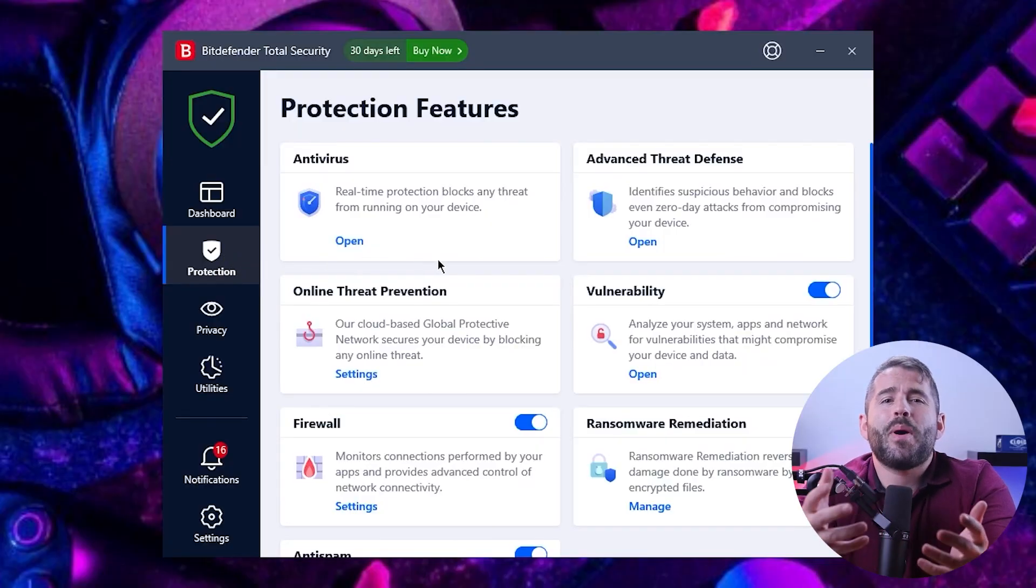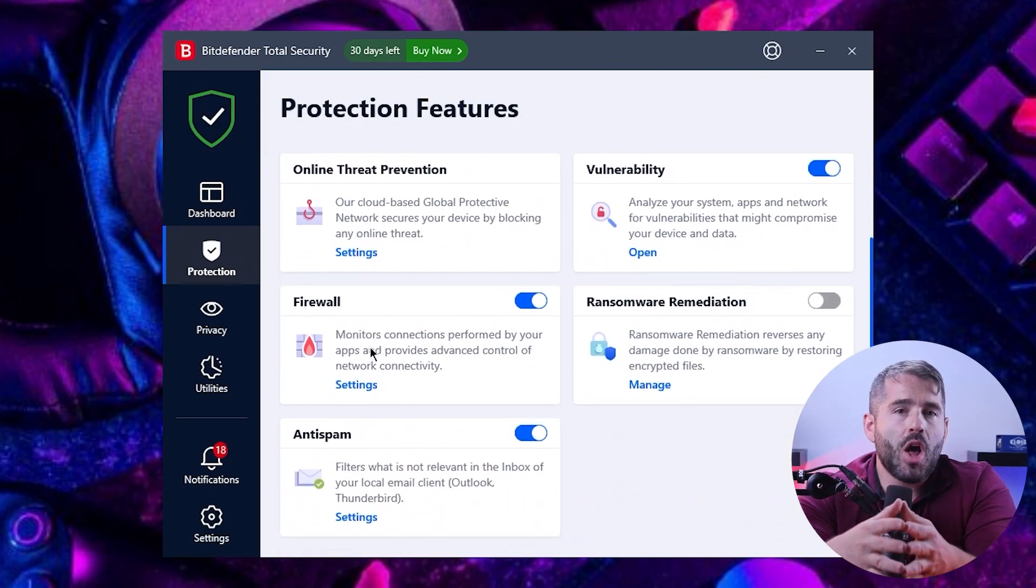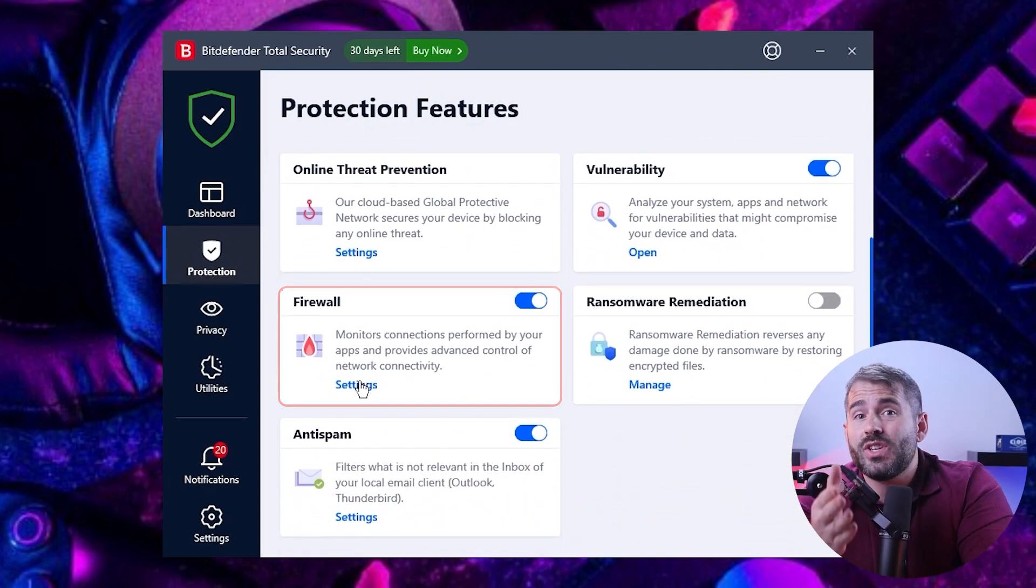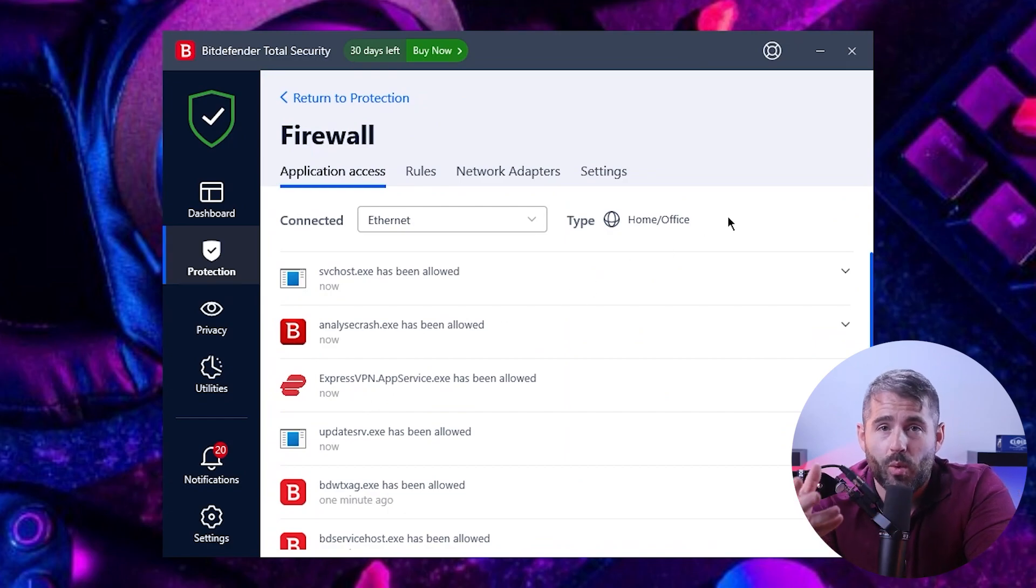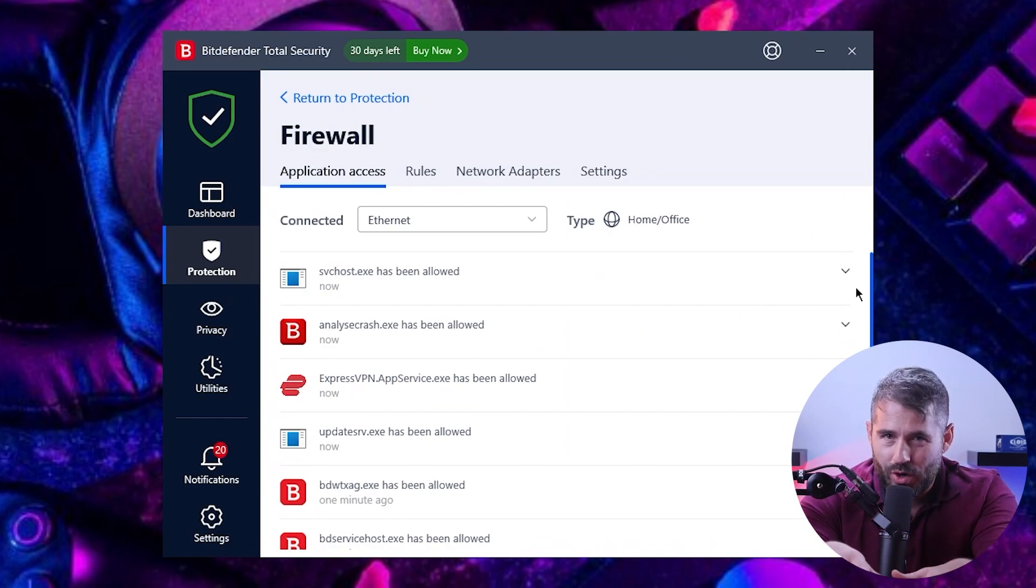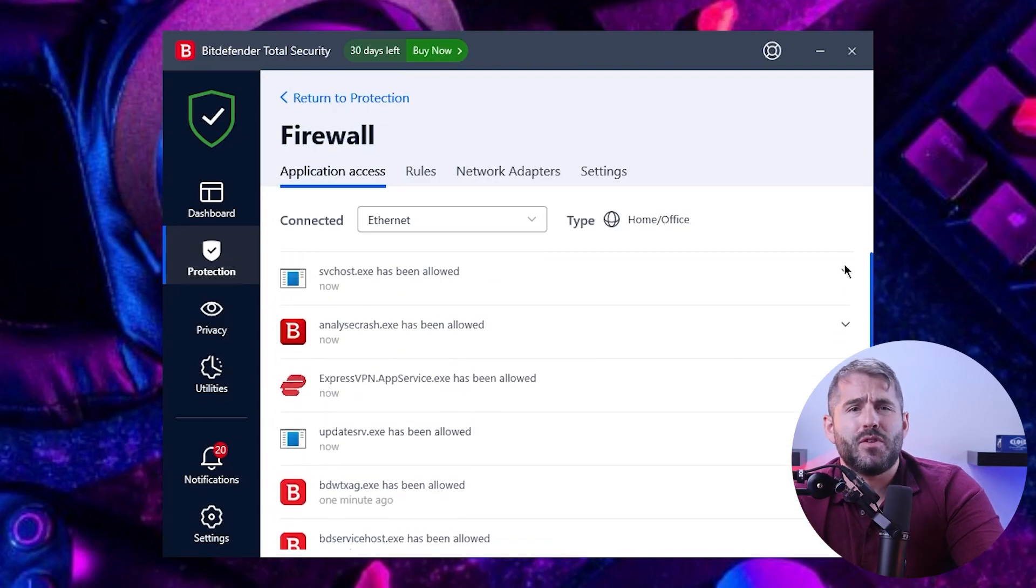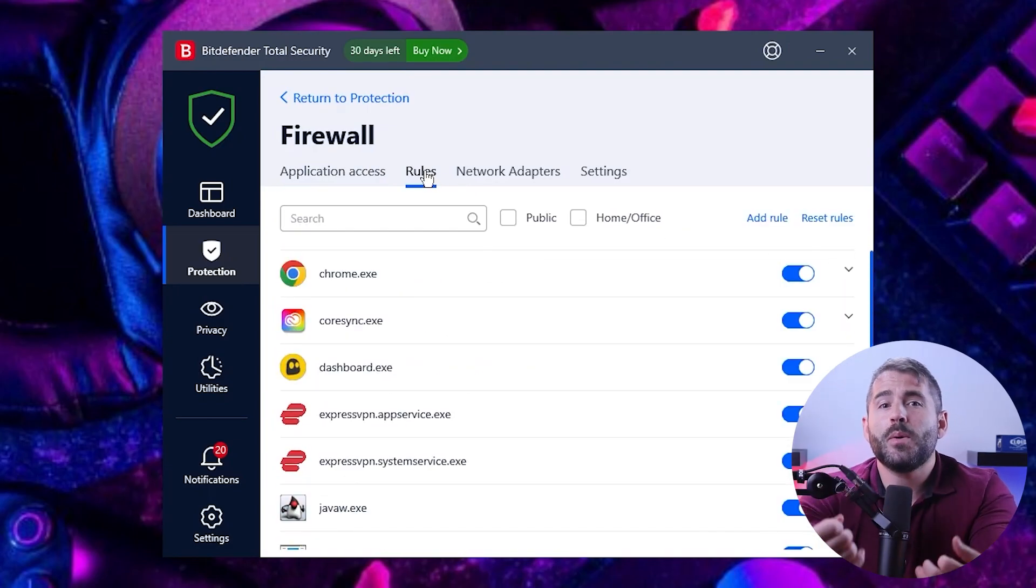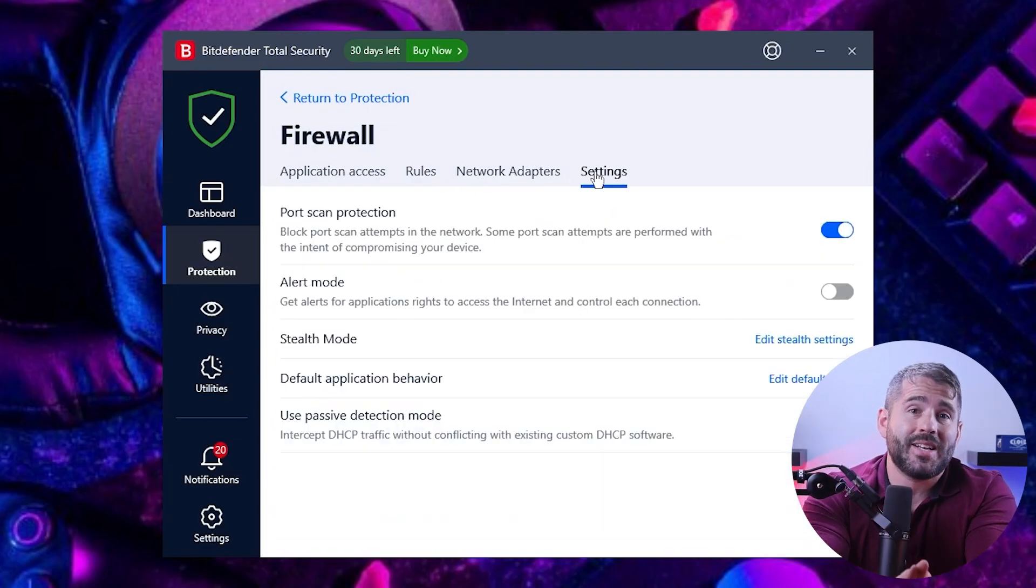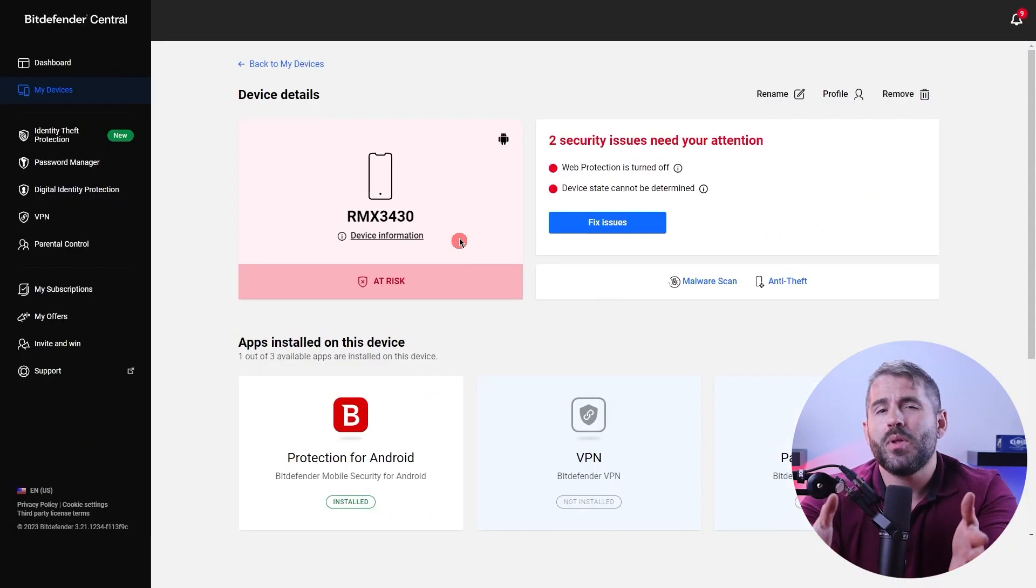First up is Bitdefender's firewall. It acts as a powerful security feature that blocks unauthorized access and ensures your data remains safe from hackers and malware. And with the automatic rule creation for recognized applications and the ability to configure permissions manually, you'll have complete control over who gets to access what in your PC.